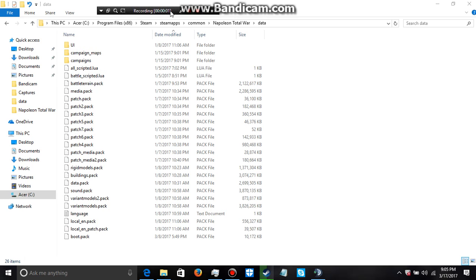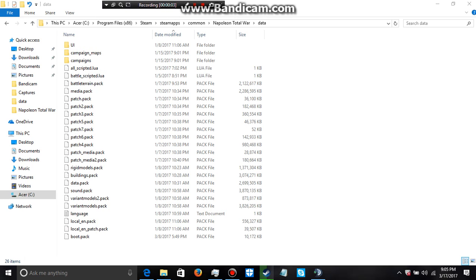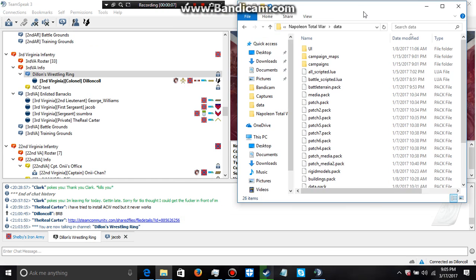Hey, what's going on guys? It's Dylan Cole here. I want to show you how to install the ACW mod for Napoleon Total War.